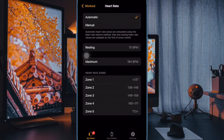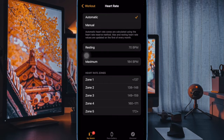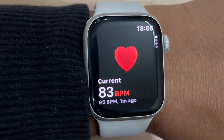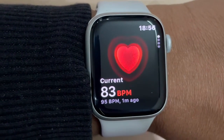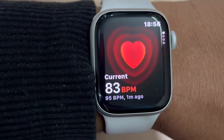It's worth pointing out that your heart regions are individualized to you based on your age and your fitness level as determined by Apple Watch. Depending on what your fitness goals are, you may be targeting different heart regions for different reasons, and that's all there is to it.